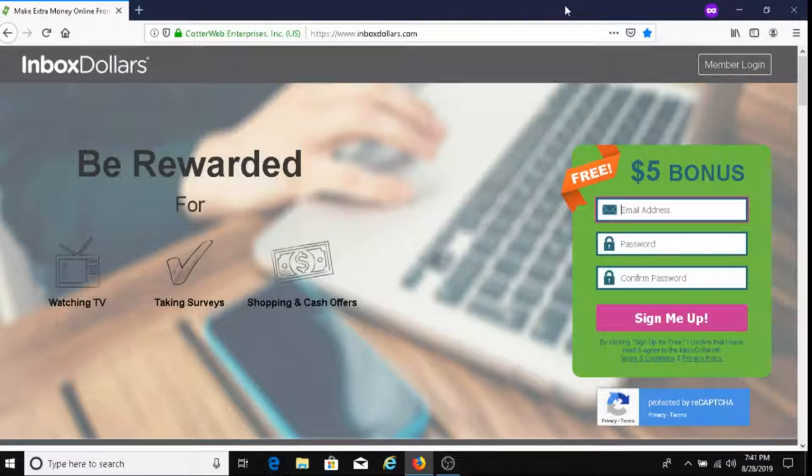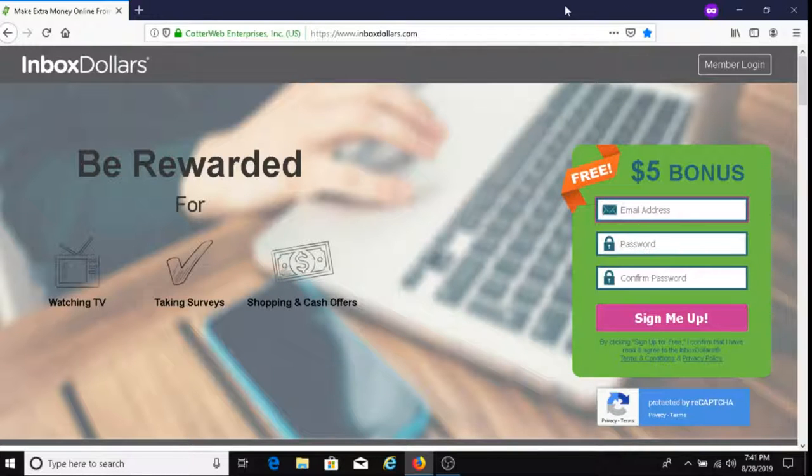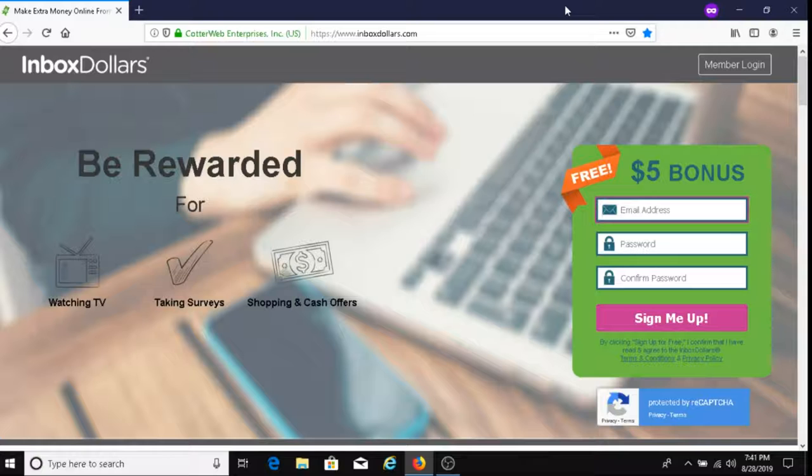Welcome to my channel, Dave's Ways to Make Money. If this is your first time visiting my channel, what my channel is about is finding ways to help people make money. One of the ways to do that is with this company called Inbox Dollars.